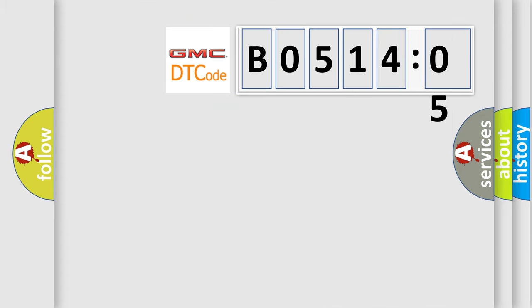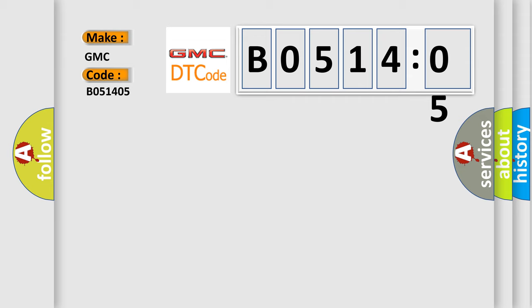So, what does the diagnostic trouble code B051405 interpret specifically for GMC car manufacturers?